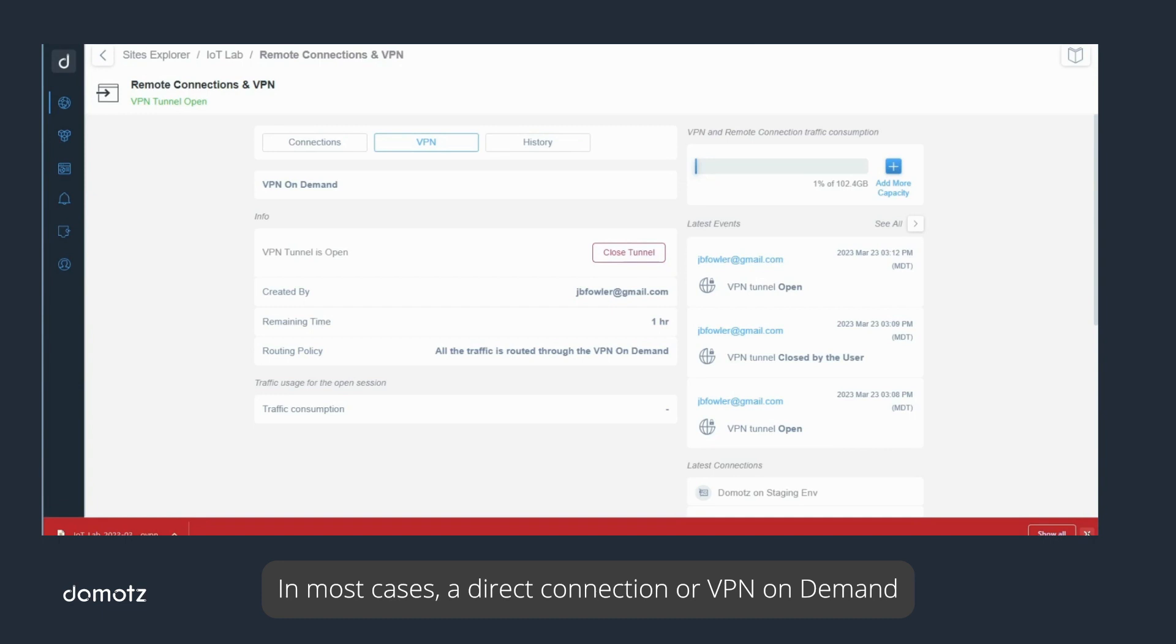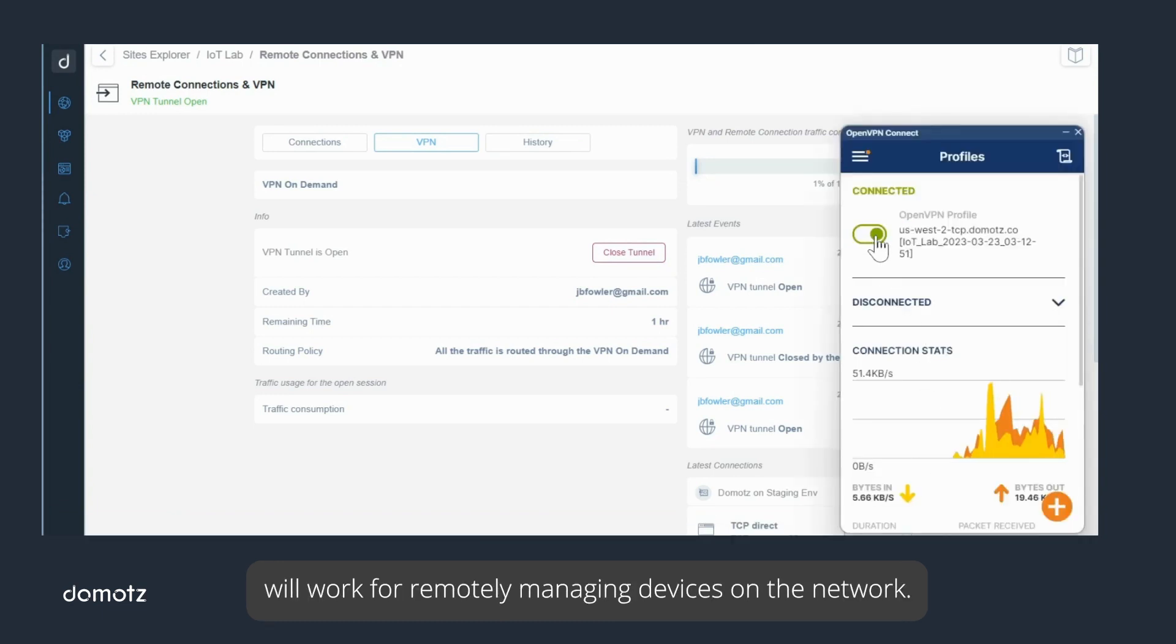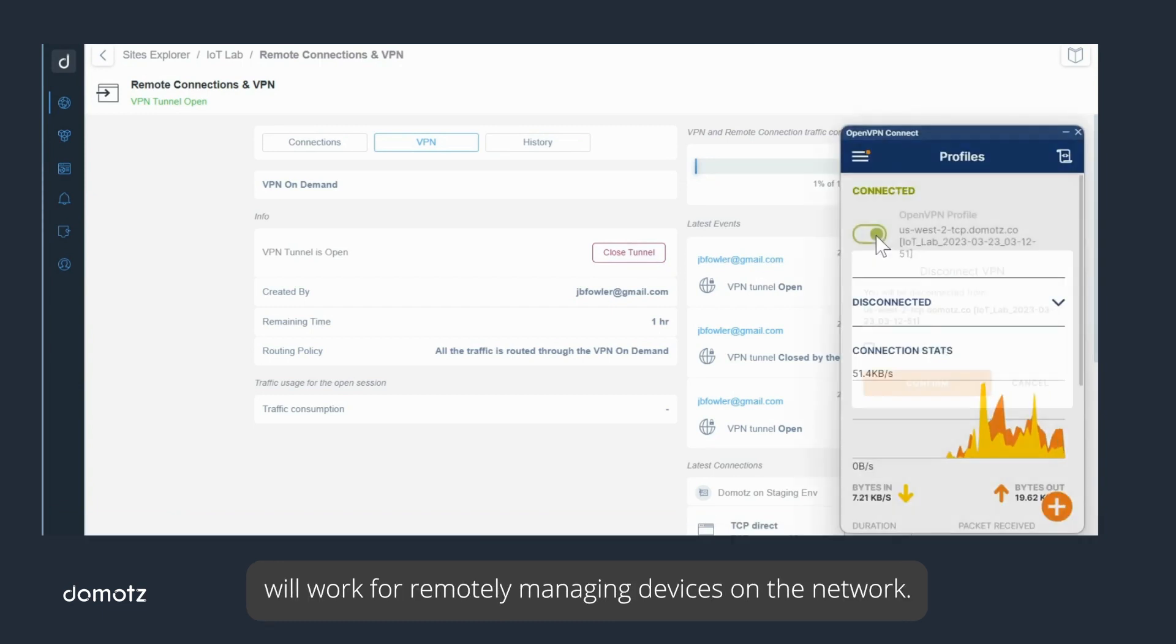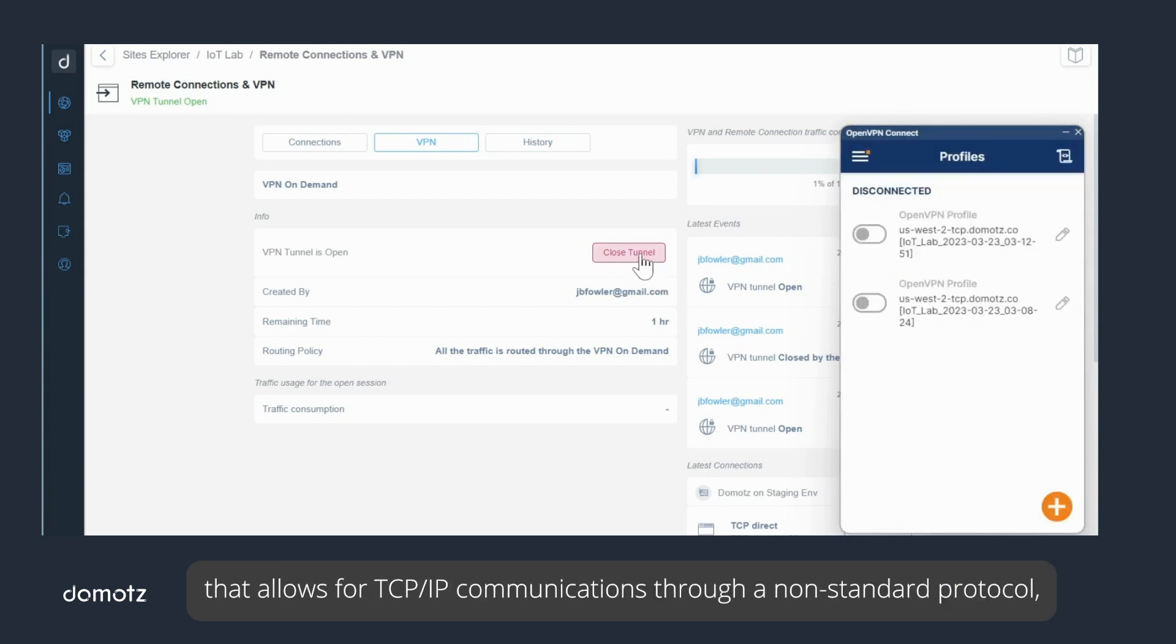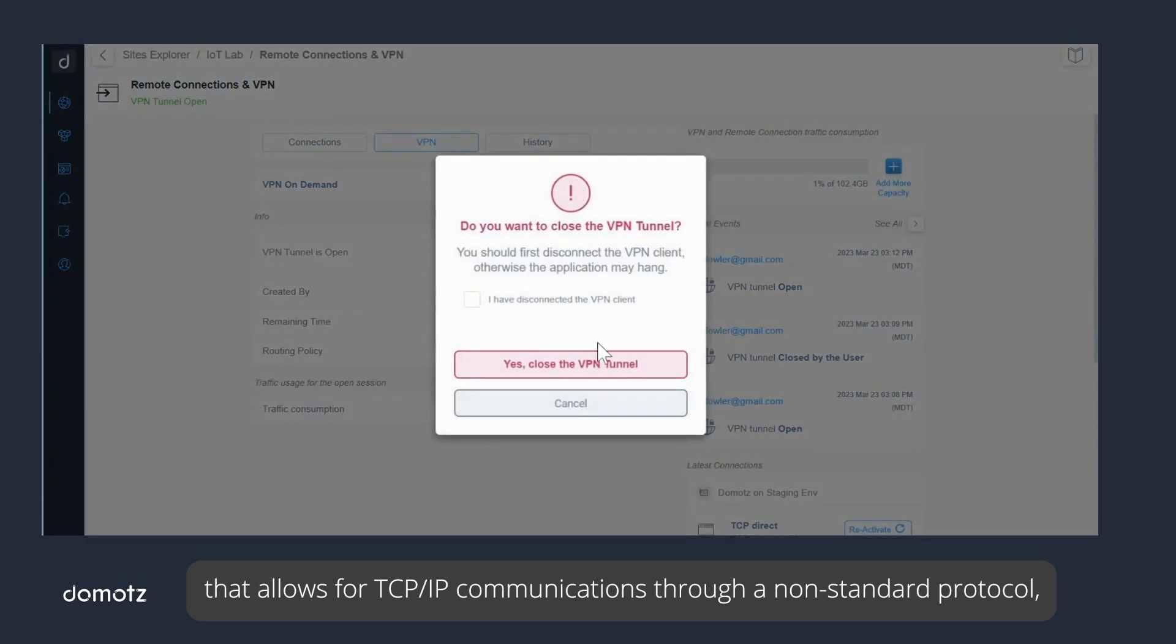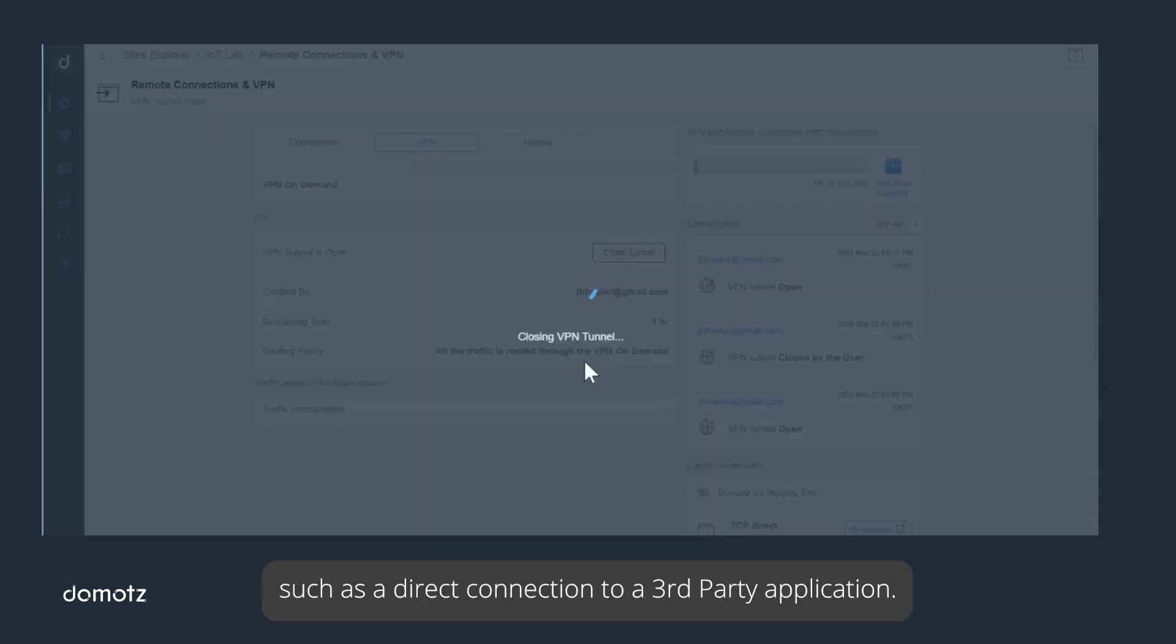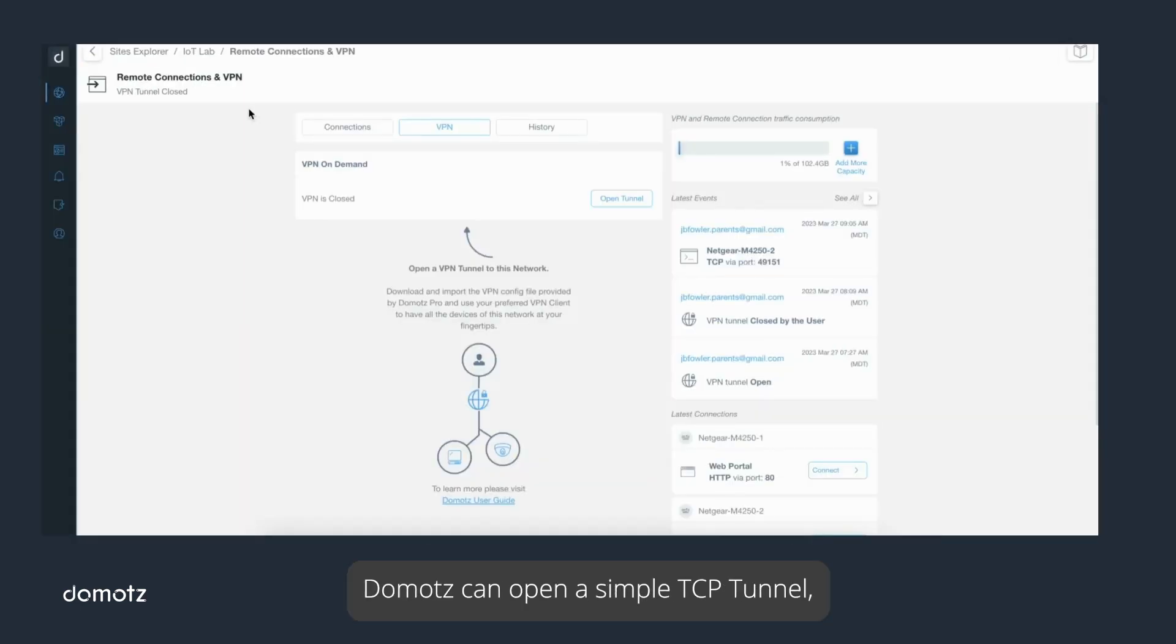In most cases, a direct connection or VPN on demand will work for remotely managing devices on the network. In some instances though, you may want a unique URL that allows for TCP/IP communications through a non-standard protocol, such as a direct connection to a third-party application. Domotz can open a simple TCP tunnel, giving you this direct-to-device flexibility.